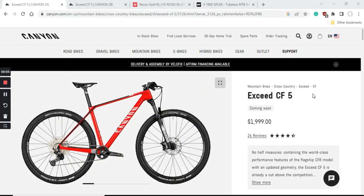Well hello ladies and gents and welcome to another episode of Cycling Insider. In this episode I will give you the buyer's guide for an excellent cross-country mountain bike, specifically the Canyon Exceed CF5 hardtail mountain bike.